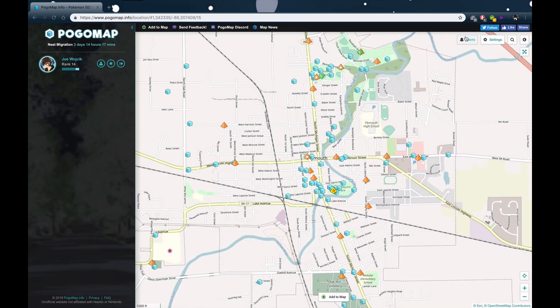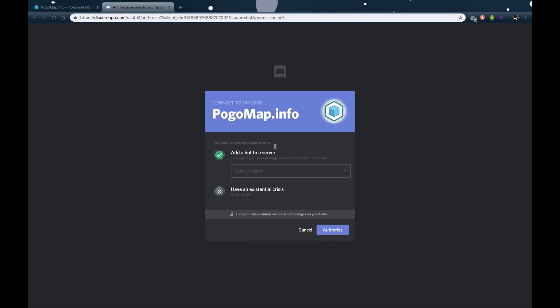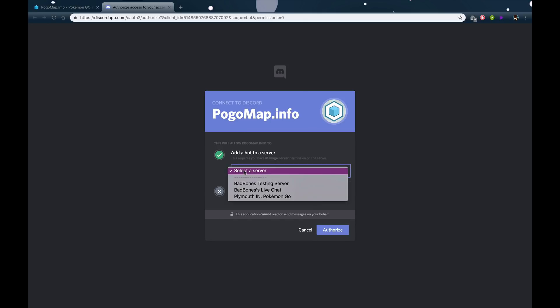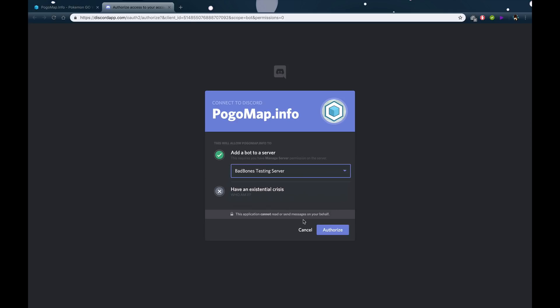Go to Alerts, then click Invite Pogobot. If you're not logged into the Discord app on your browser, it'll have you log in first. Once you log in, you'll need to be an admin to add it to your server. I own these two servers and I'm an admin in my local Pokémon GO server, so I can add it to either one. Since I'm doing it to my testing server, I'm just going to add it there. Then hit Authorize.